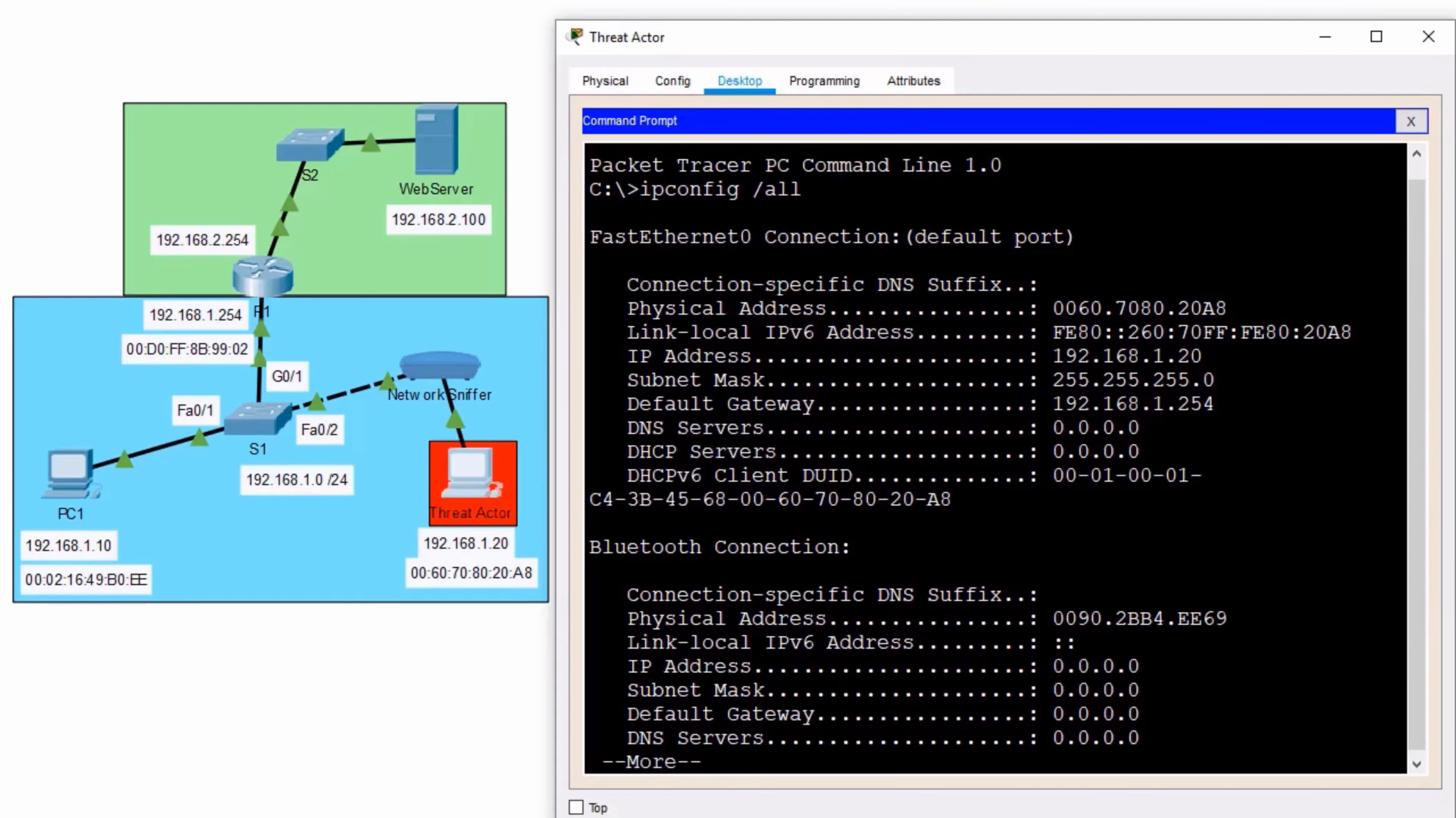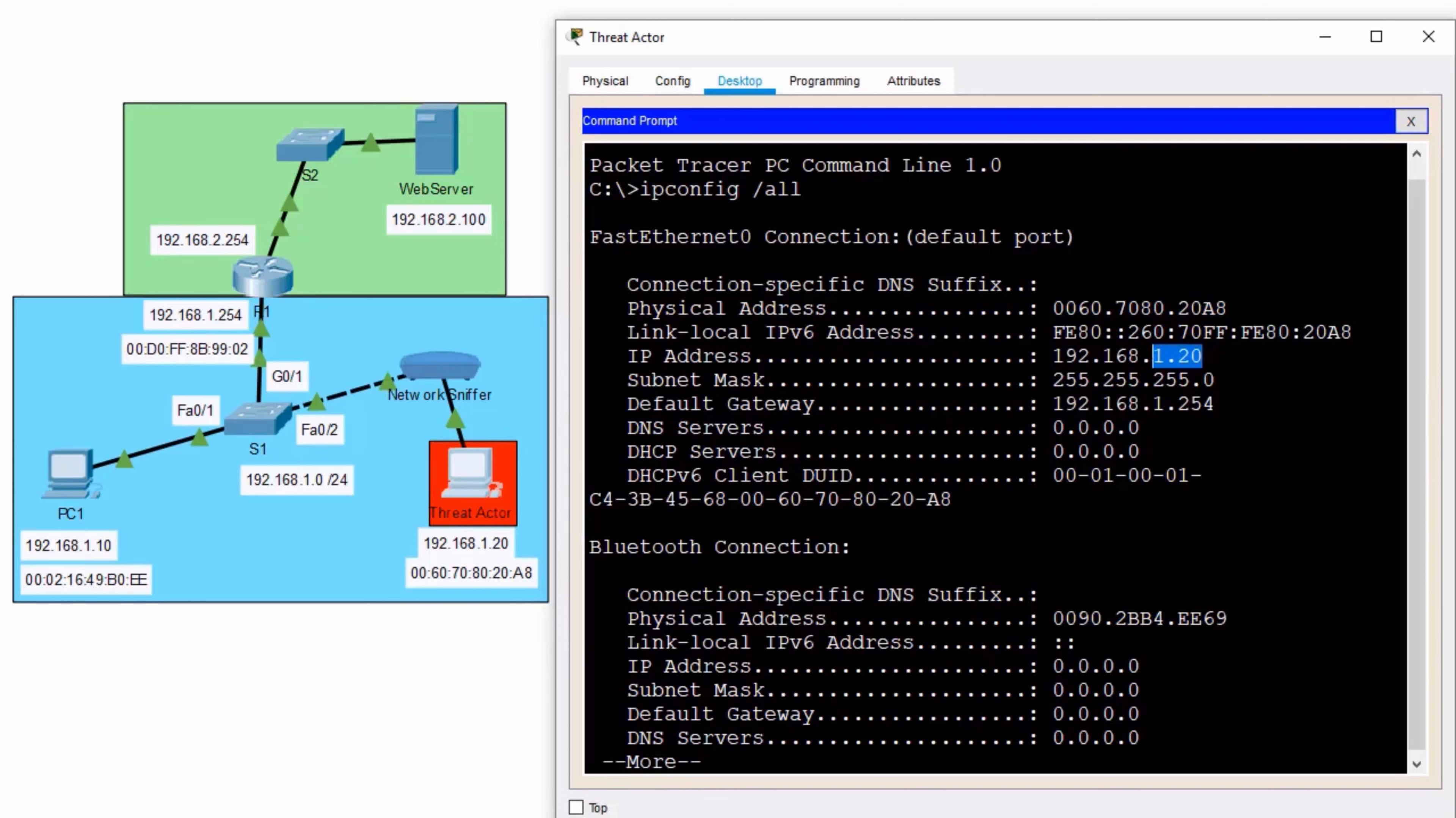This user has a MAC address of 208. It has an IP address of 1.20. And it also understands that the default gateway is 1.254.